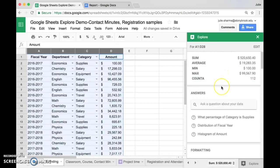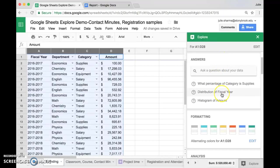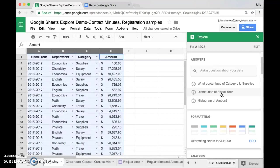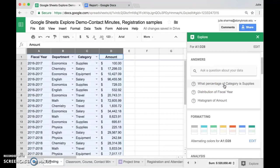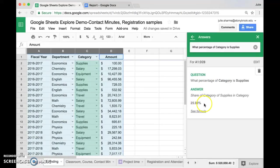Below that is a section called Answers. In here, they give you suggestions of questions you could ask and answers you might get from those. For example, we could try what percentage of category is supplies. And when I click on that, it gives me an answer here, 25%.